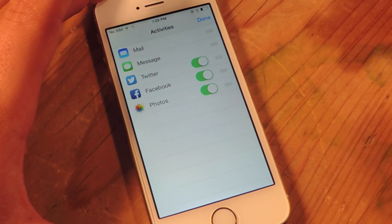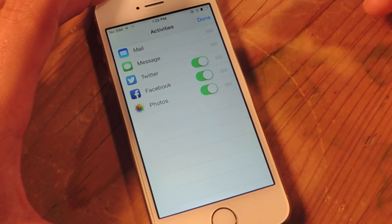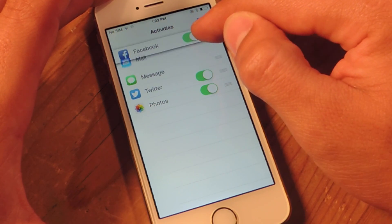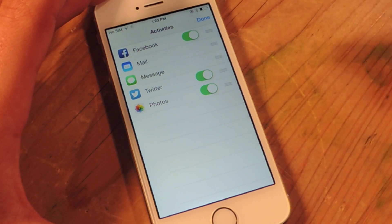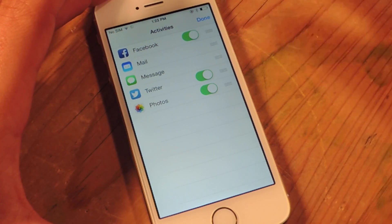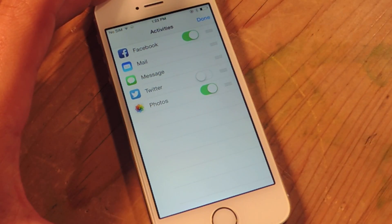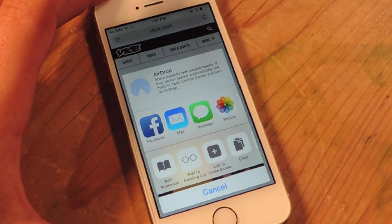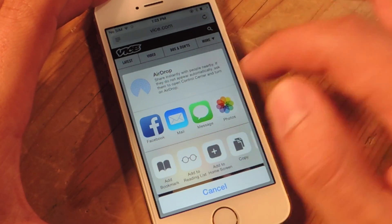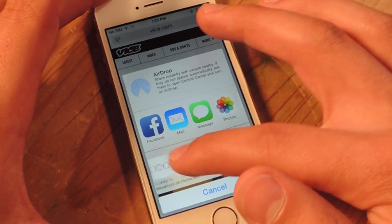And I can also reorder them. Let's say that Facebook is a primary way I'm sharing pictures or articles I find online — I would just move it around. Let's say I don't use Twitter, I disable that and just hit Done. And now Facebook's number one and I've tweaked it out a little bit.